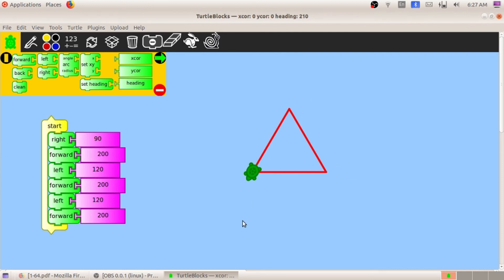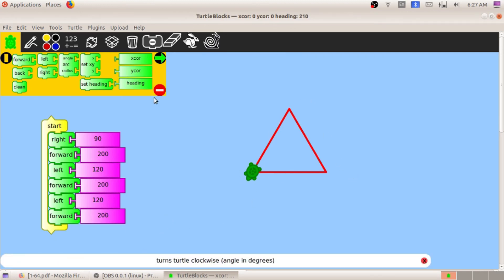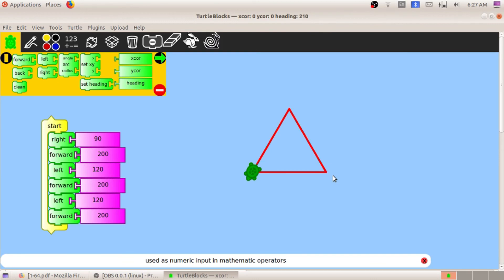Dear students, don't memorize this instruction as it is — try to understand how many degrees the tortoise has to turn. You can study about triangles and equilateral triangle angles. I'll explain the same thing in the classroom as well, so don't worry about offline and online classes.